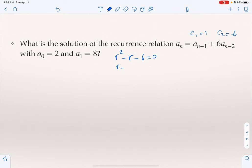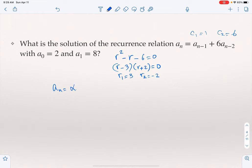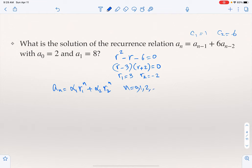We solve R² - R - 6 = 0, which factors as (R - 3)(R + 2) = 0. So the characteristic roots are R1 = 3 and R2 = -2. By the theorem, A_n = α1·3^n + α2·(-2)^n is a solution. This is where the initial conditions come into the picture.